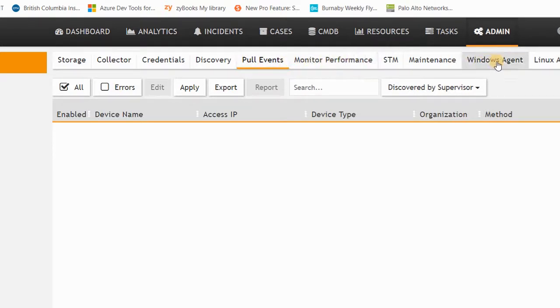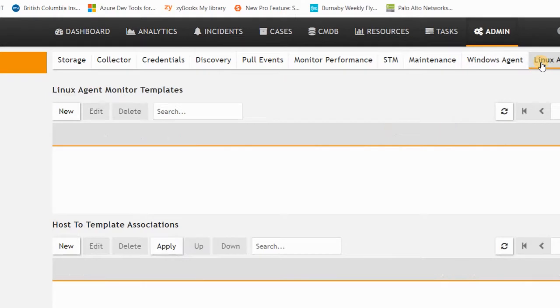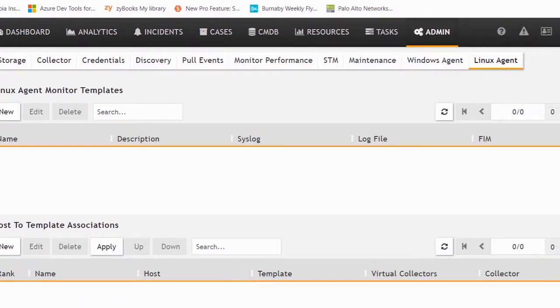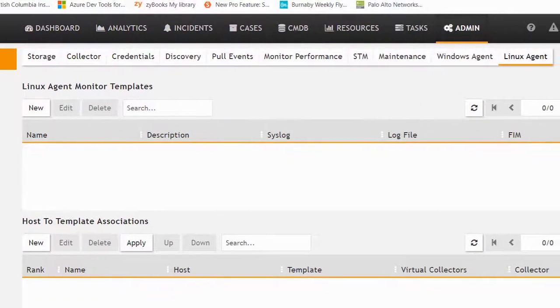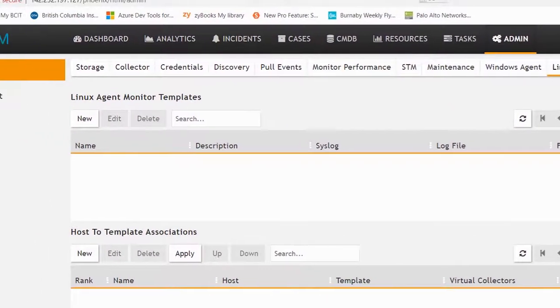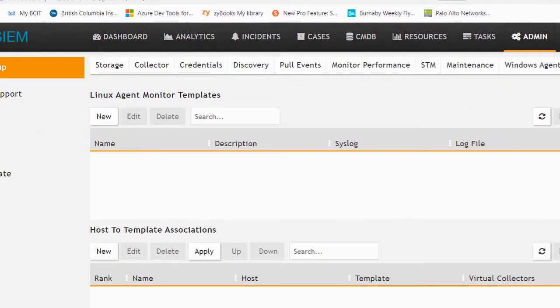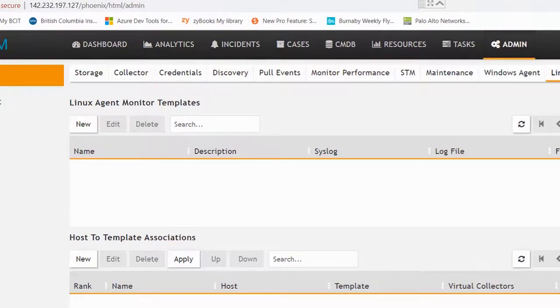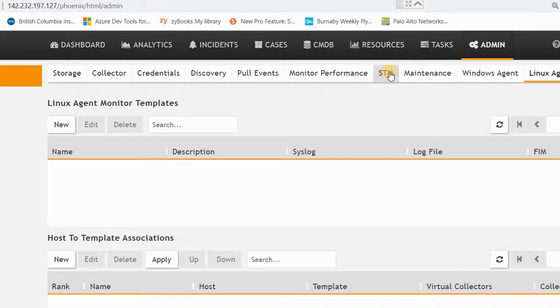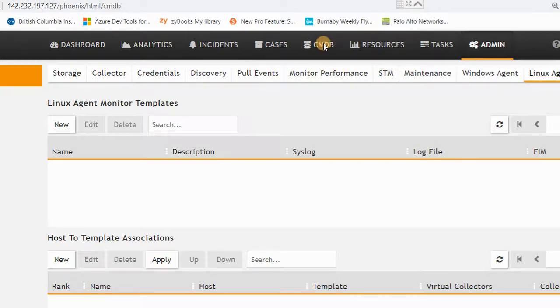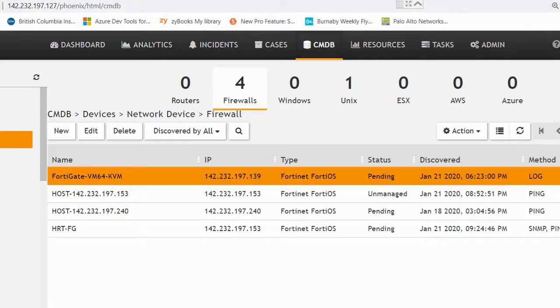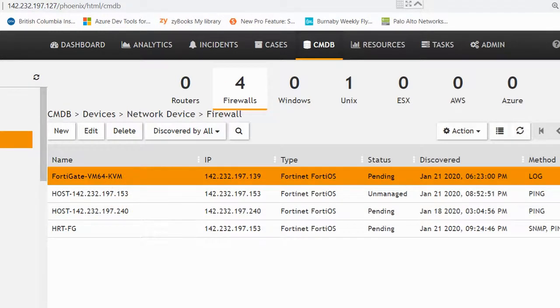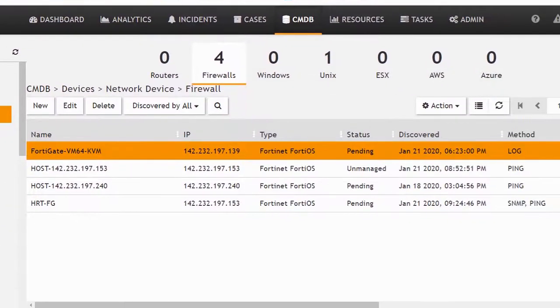If you have a Windows or Linux operating system, you can add the agents. Based on the Windows or Linux agent, we can pull events from the system. Every time you install any device in FortiSIEM, you can go to CMDB and check that the device is connected to FortiSIEM or not. If it is connected, you can see the method—some are ping, some are SNMP.